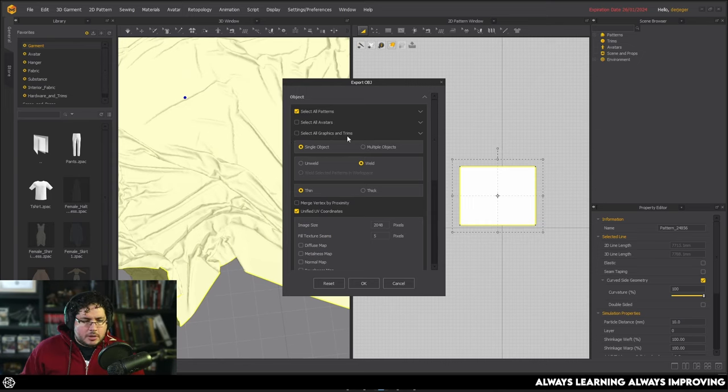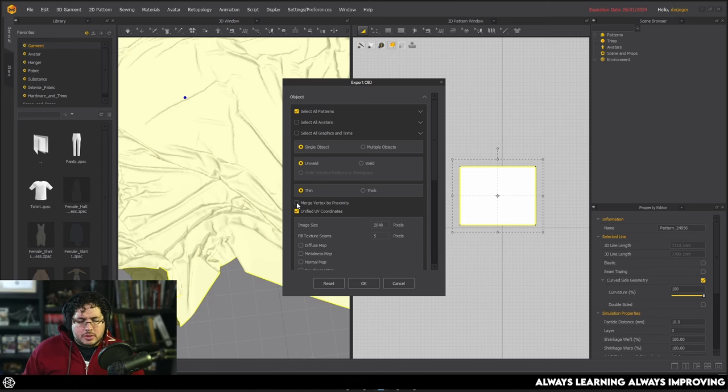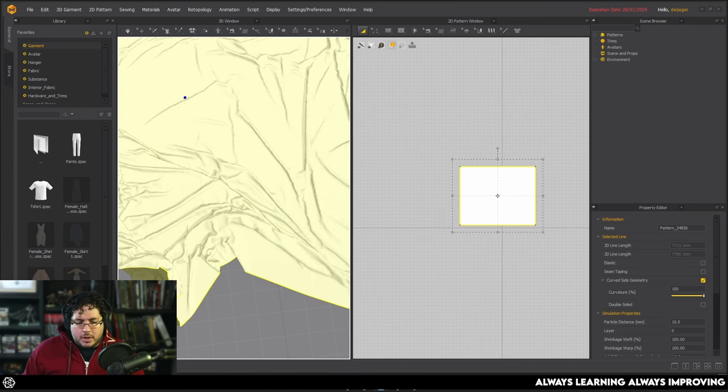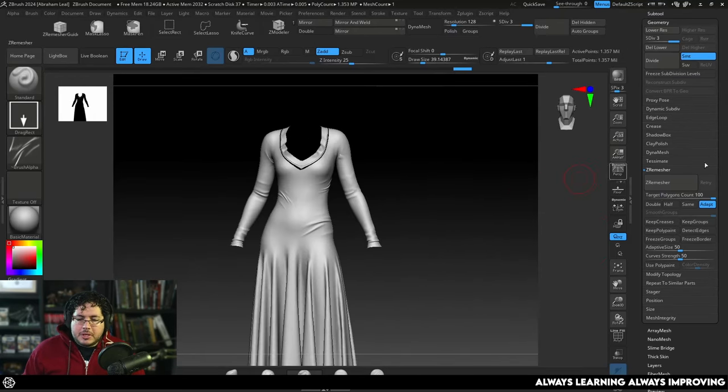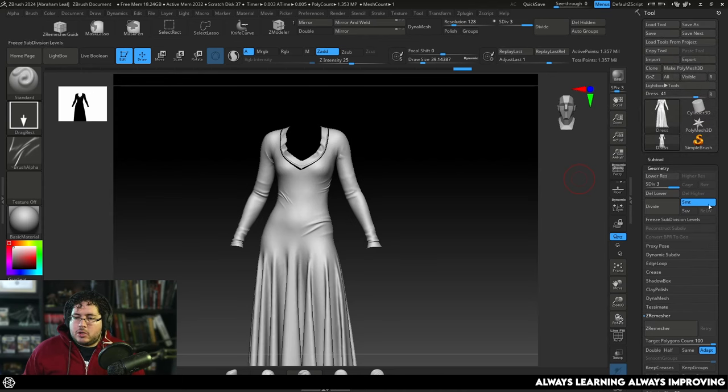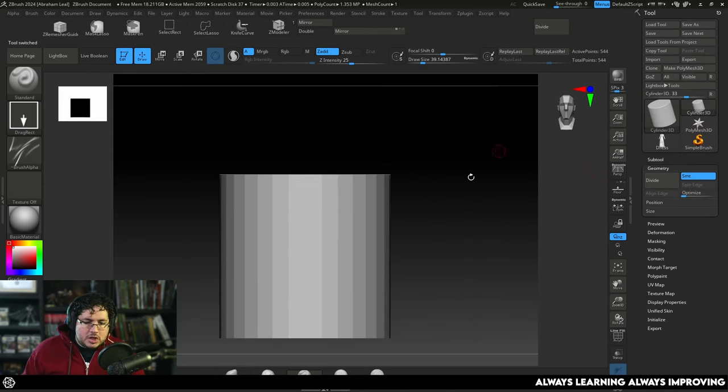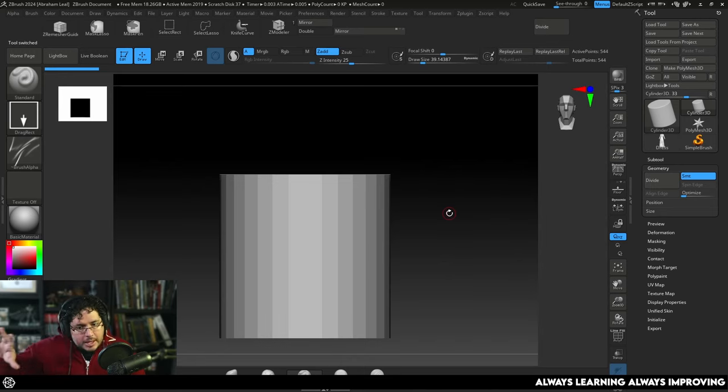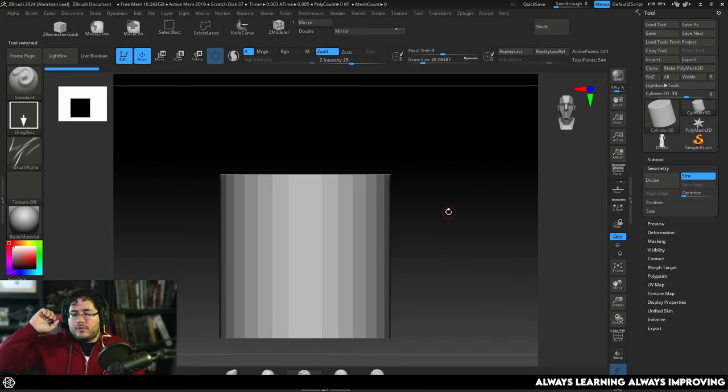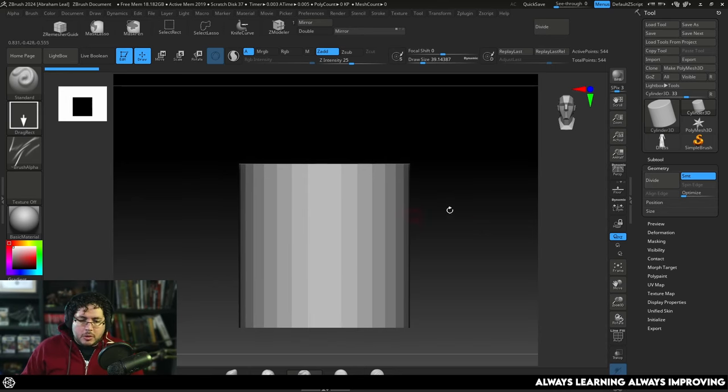Now, over here, very simple stuff. We cover all of this in the course, by the way. It's single object. In this case, unweld so there's no welding points. Thin, and we don't need UV coordinates. Hit OK. And that's it. We're going to jump into ZBrush, and I'm going to select any 3D shape. And you can do this with any object, by the way. If you model an ornament inside of Blender or if you model a bolt inside of Maya, I'm going to show you how to do that as well. But it's the same principle.